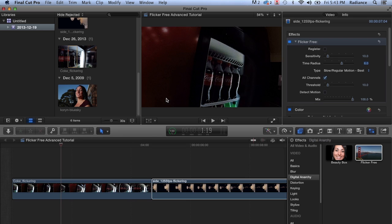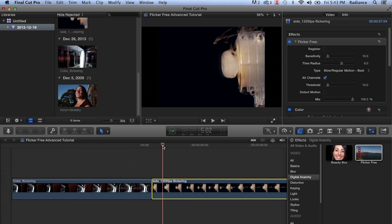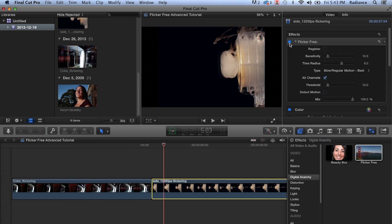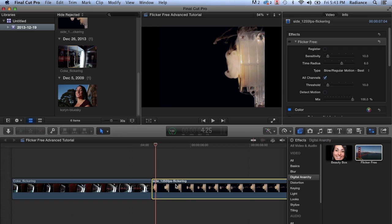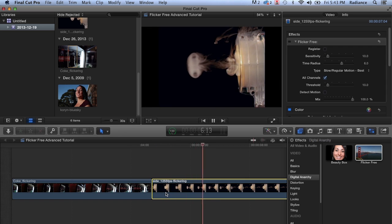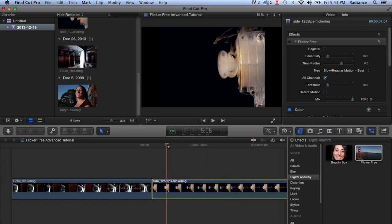All right, let's take a look at another example. In this example, we've got an anarchy blaster shooting out smoke rings. And we'll turn flicker free off just to give you an idea of what this is. So really nice slow motion smoke happening. Now this is very different than the coke footage.